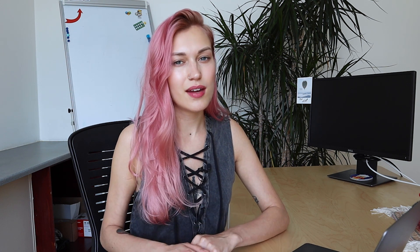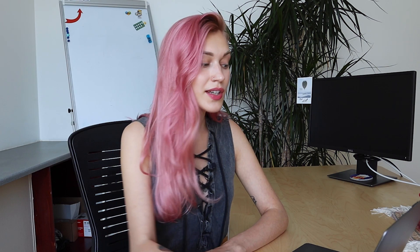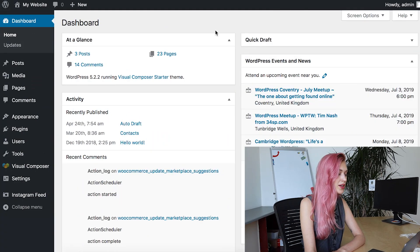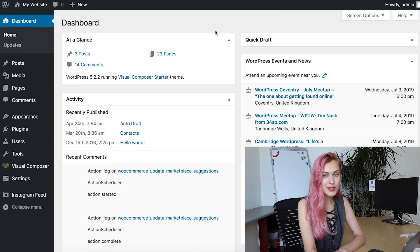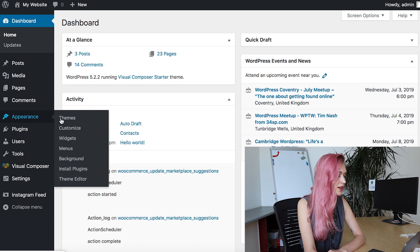The first thing to check if you want to change fonts in WordPress is if your theme has that option. You can do that by going to your WordPress admin panel, then to Appearance and then Customize.